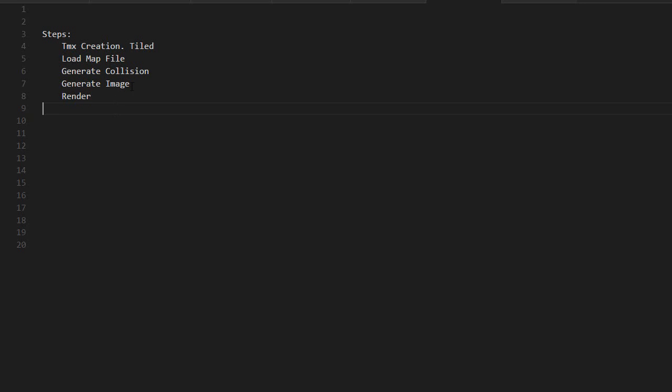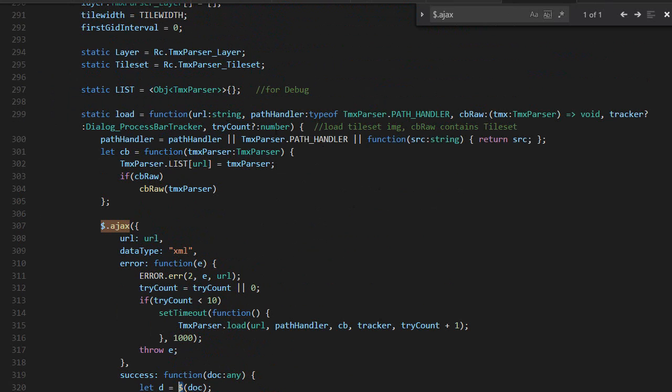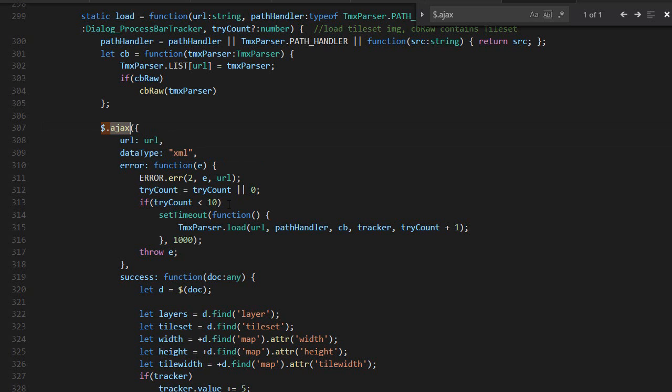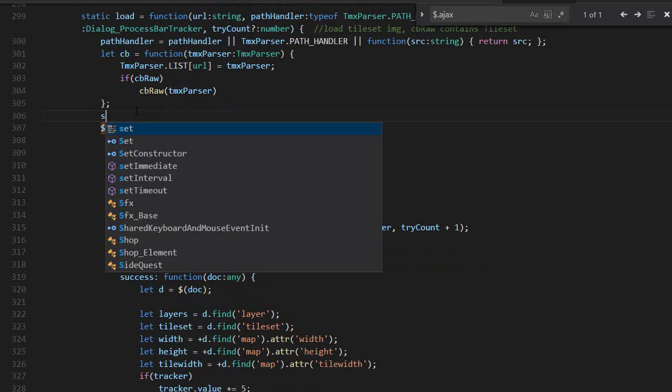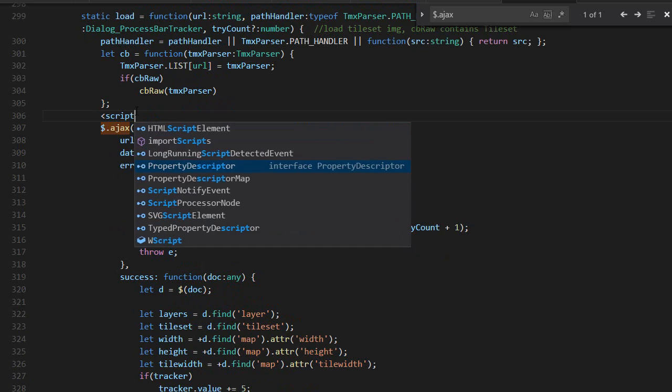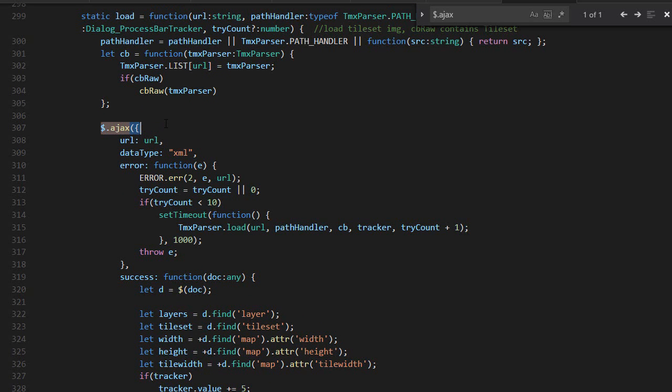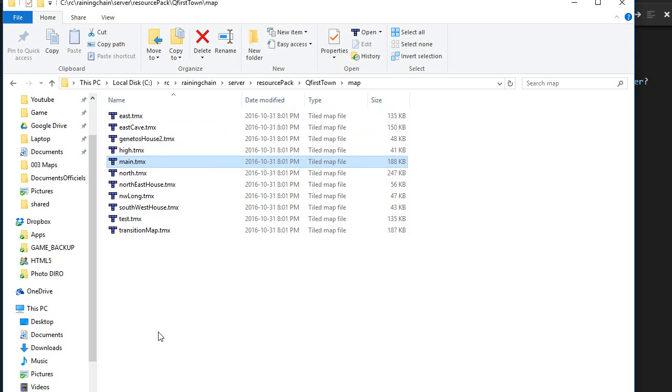Now I'm going to talk about the four other steps which are done in-game with code. I created a class called the TMX parser. The first thing we want to do is load the map. I use jQuery AJAX to do a query on the server and get a file dynamically. If you want to do it dynamically with a dynamically generated path, you want to use AJAX.